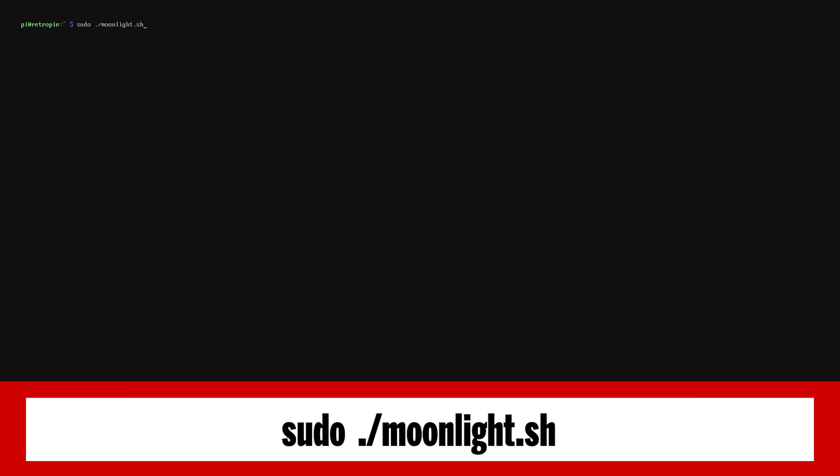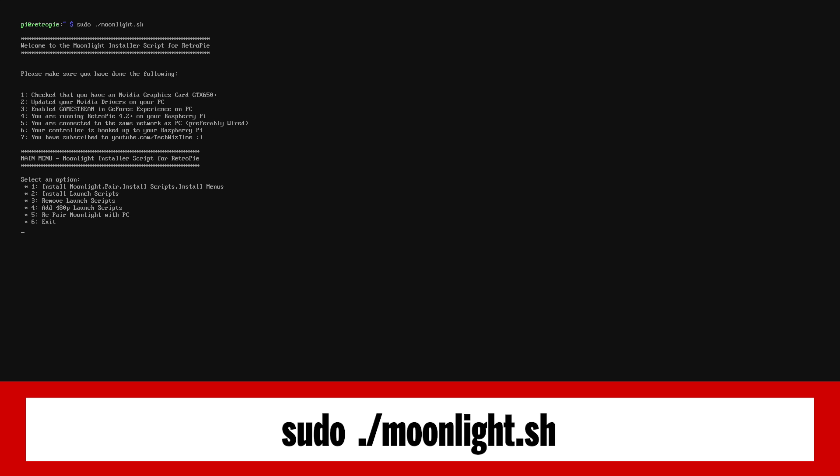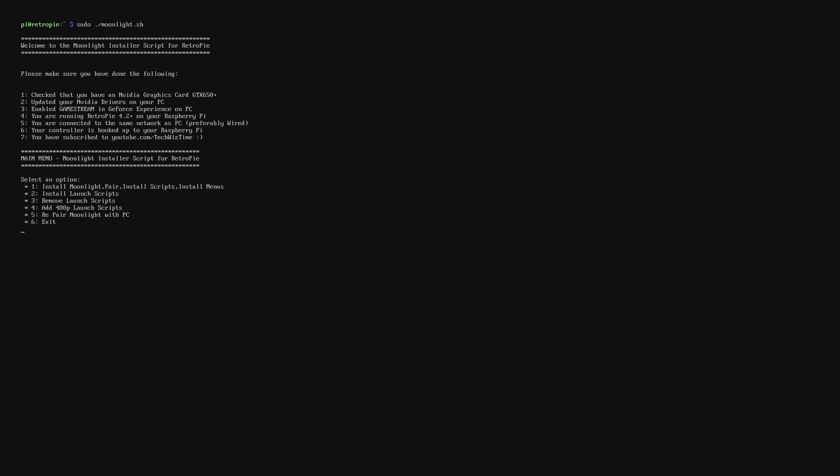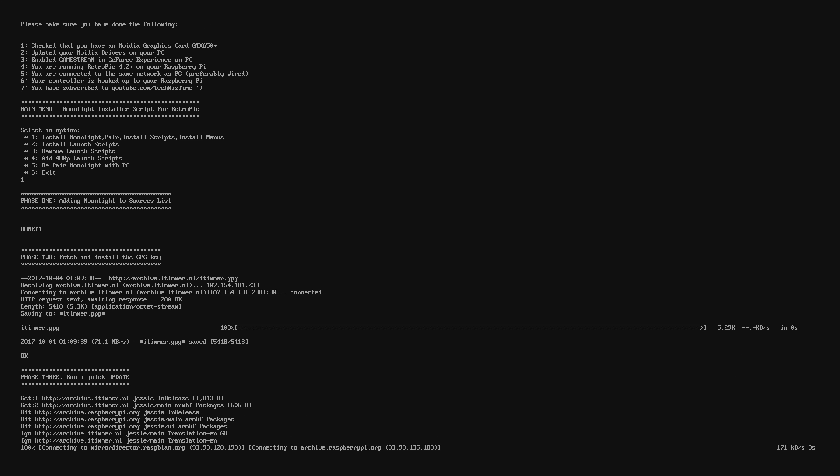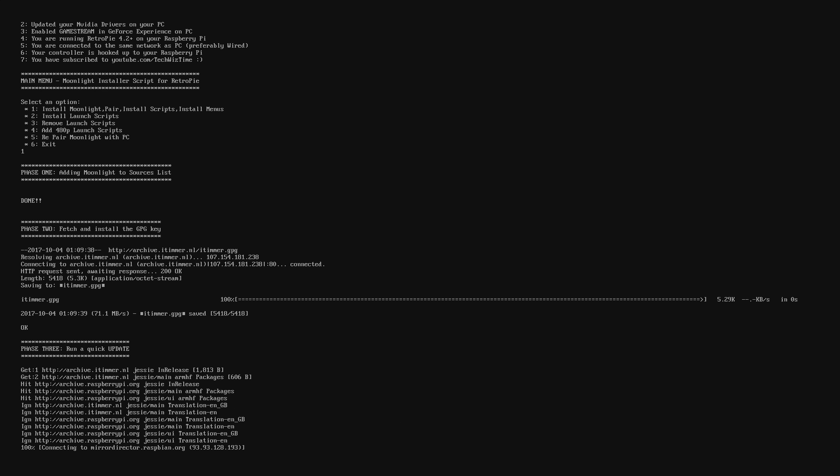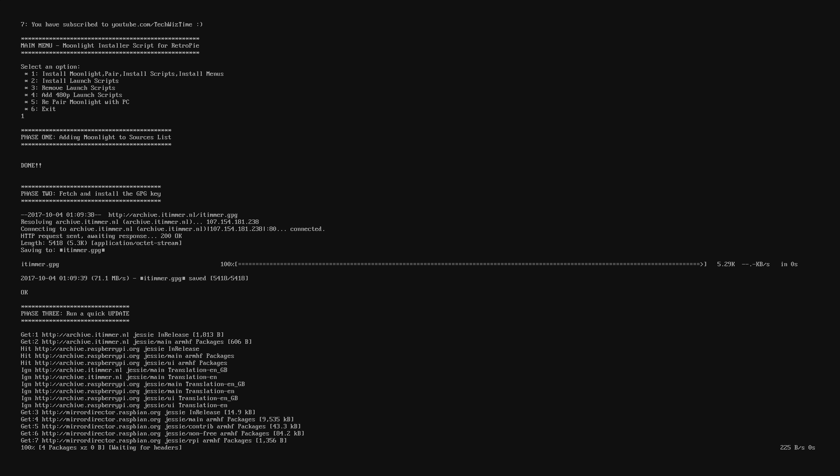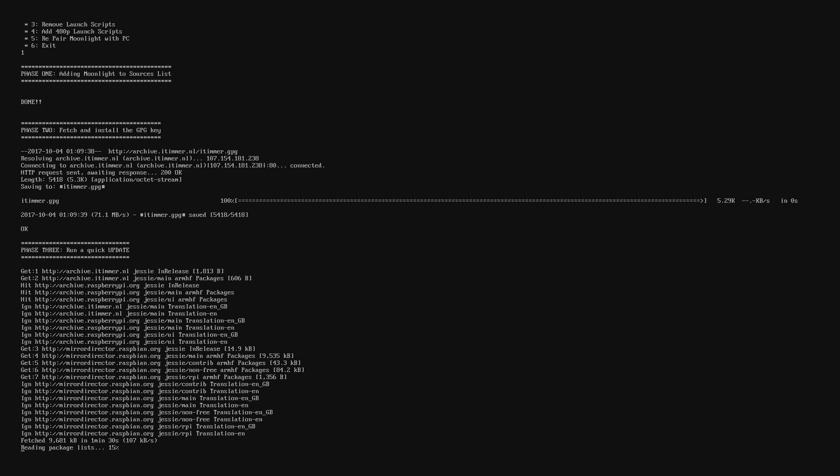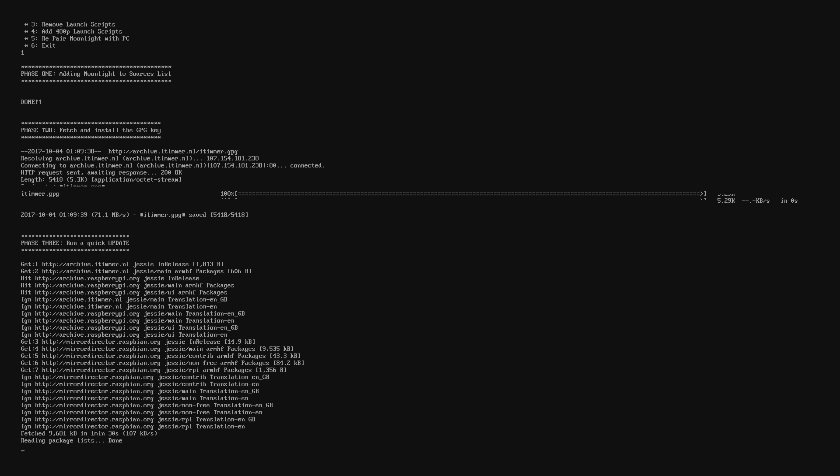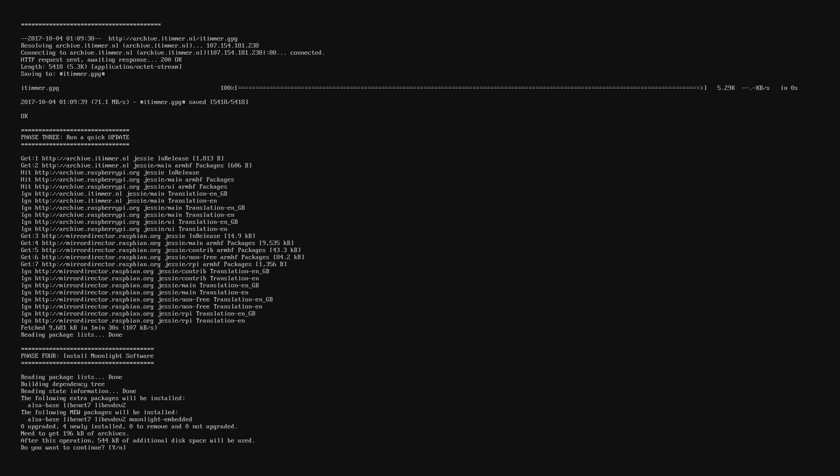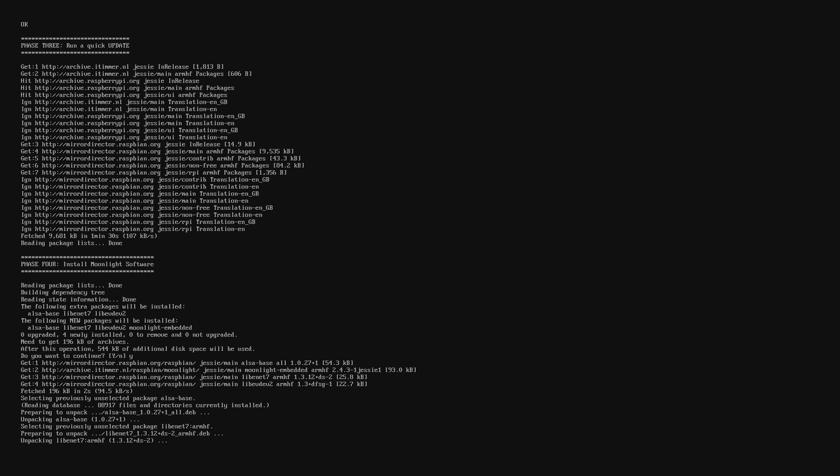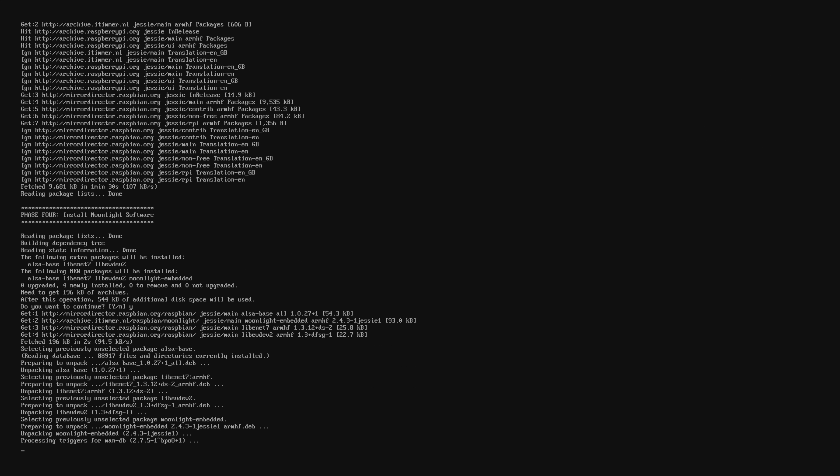So once you've launched the script you'll be presented with this screen here. I'll run through each of the menu options. Type in one and press enter. This will now go through and automatically start downloading the files that it needs and also doing a quick update. There's a few steps here. If it does fail at any point make sure you take note of what step it fails at and leave me a comment down below so I can see if there's some sort of fix that I can create.